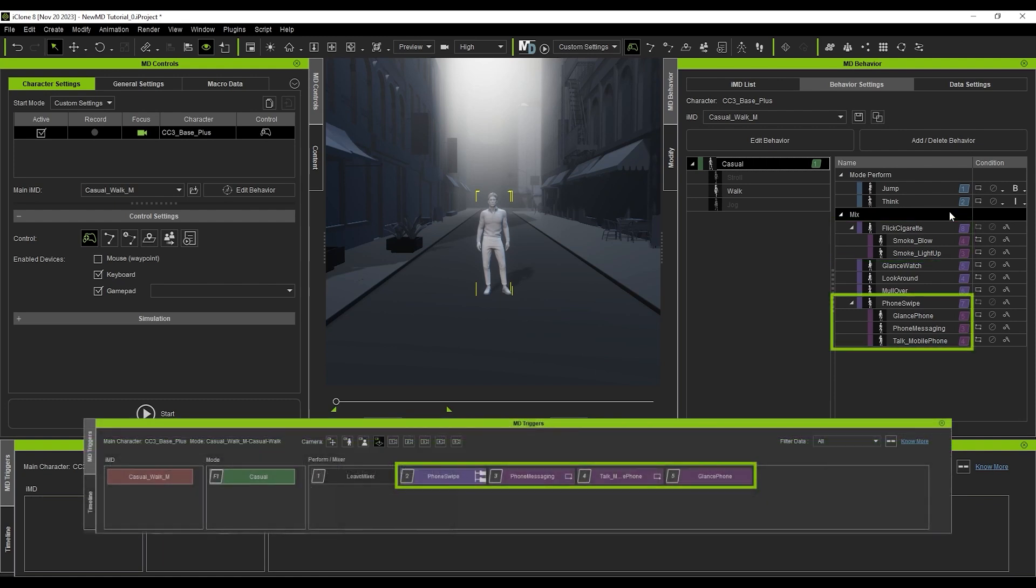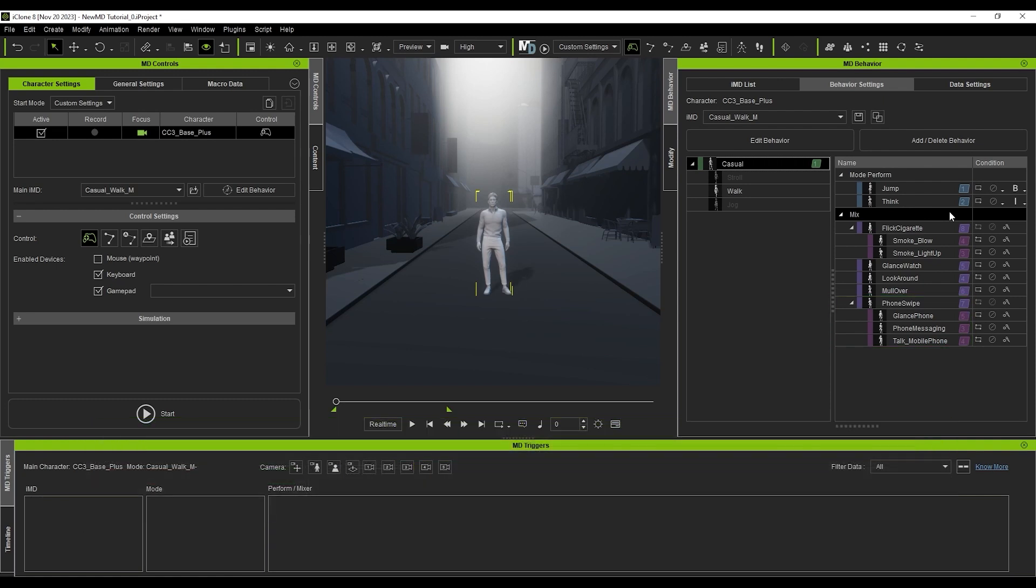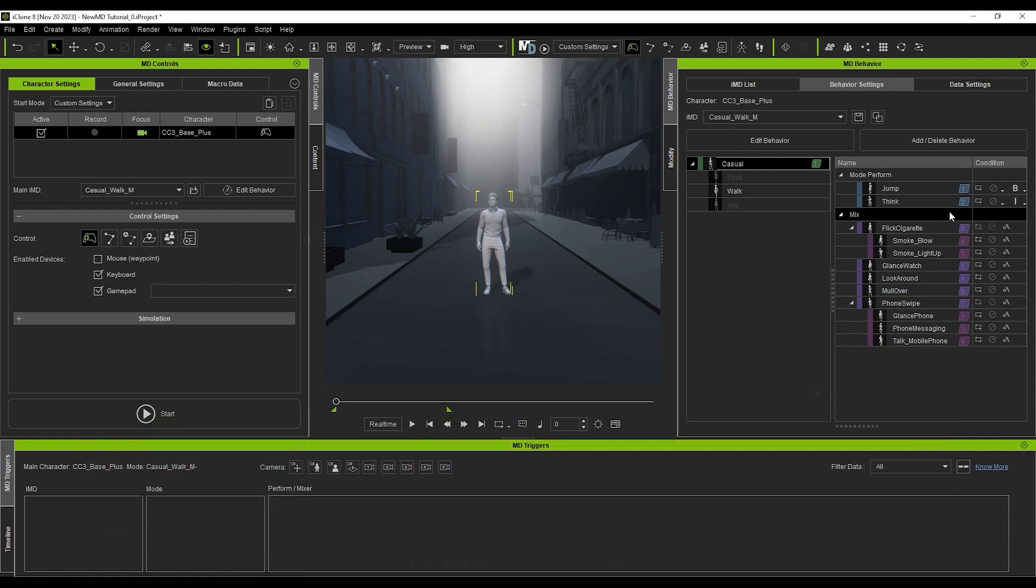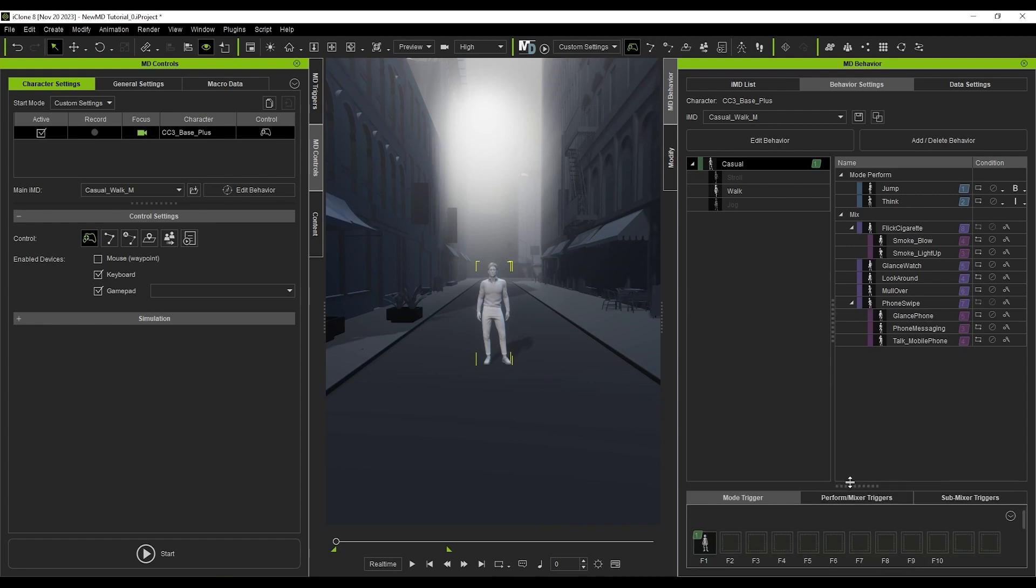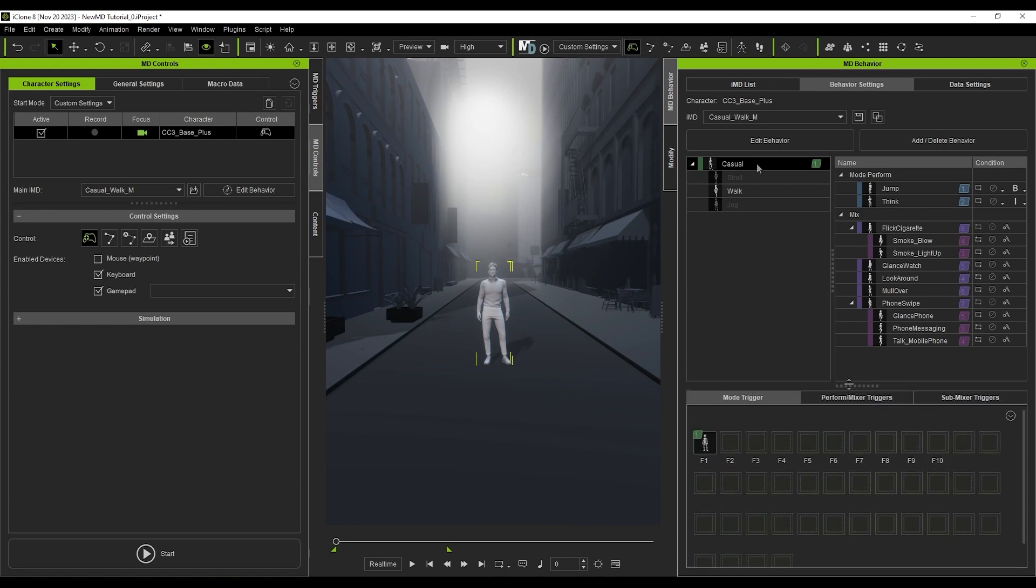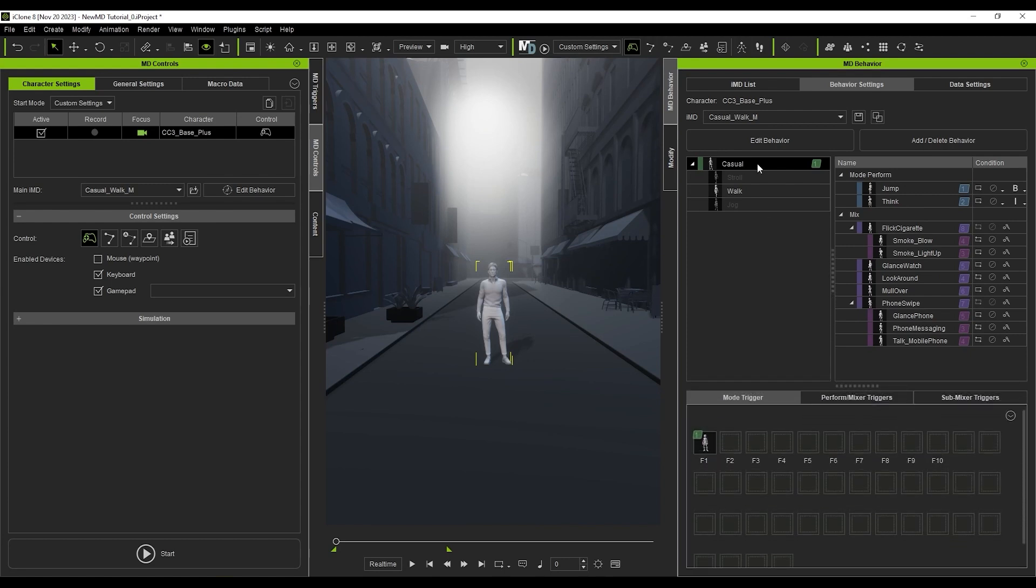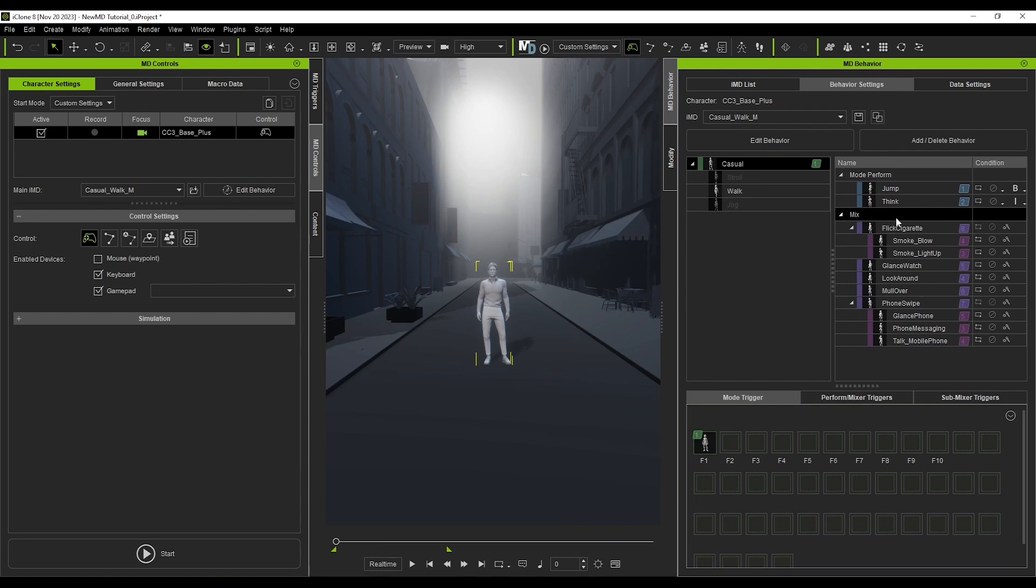The hotkey panel has also been updated, and you can reveal it by dragging at the bottom of the panel. There are three tabs showing the hierarchy of the data structure: Mode, Perform/Mixer, and Submixer.